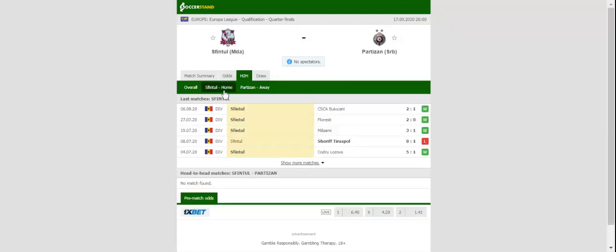Even though many people expected that Partizan would crush RFS Riga in their Europa League opener, the Serbian side recorded a hard-fought 1-0 win over the Latvian outfit thanks to Natcho's goal from the penalty spot.